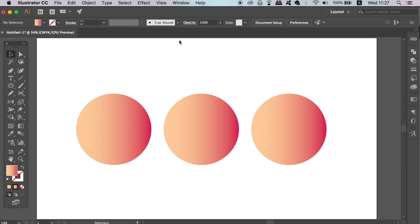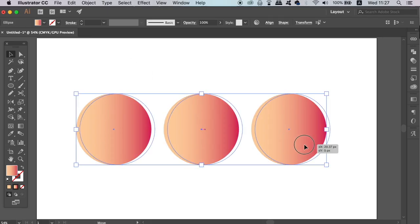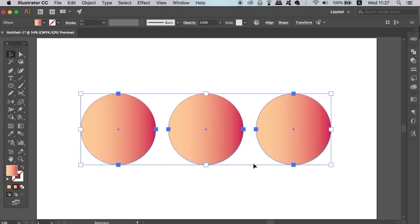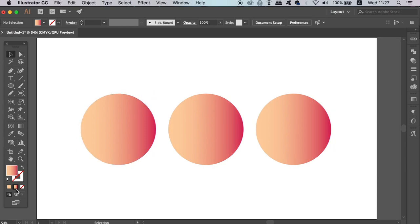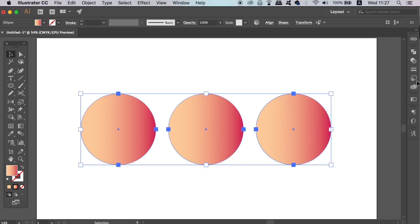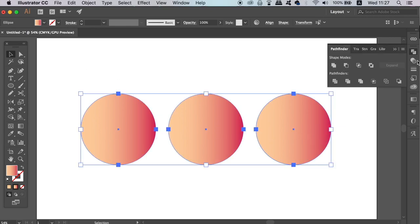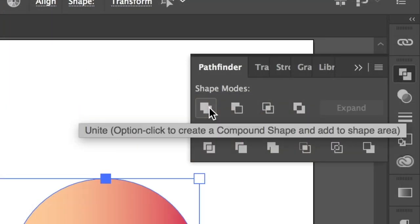Things will make more sense as we go through today's 4 useful and need to know functions of the Compound Path. Here we have 3 circles with a gradient across each of them. If we select all 3 circles and unite them in a Pathfinder window, they are grouped together as one shape, but the gradient remains the same throughout the 3 circles.